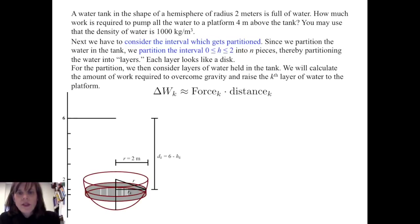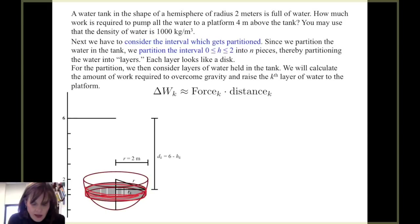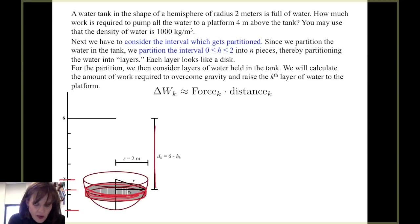Delta W sub k is approximately the force needed to raise the kth layer of water times the kth distance. We can see in our diagram the kth layer of water as a cylindrical disk. That disk sits at h sub k and it must be raised a distance d sub k, which is 6 minus h sub k.